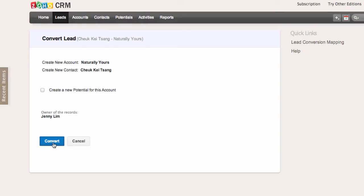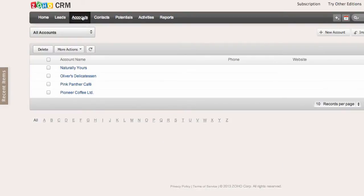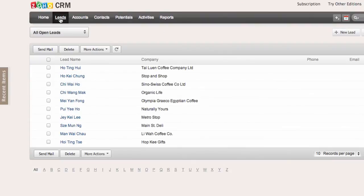Let's do that. The lead has now been converted into an account and a contact. I can click Accounts here to see that Naturally Yours has been converted into an account, and Chuck K. Chang has been converted into a contact. Now let's go back and convert another one of our leads.